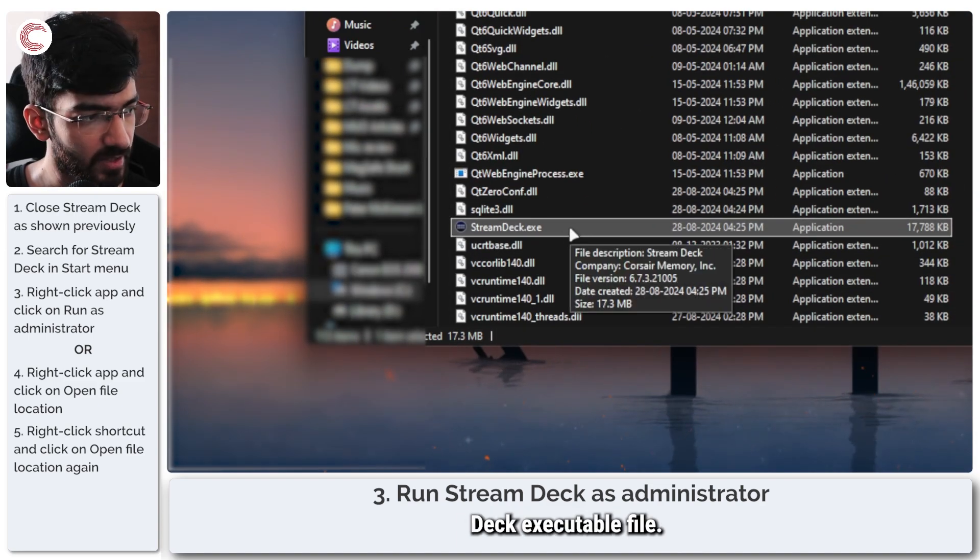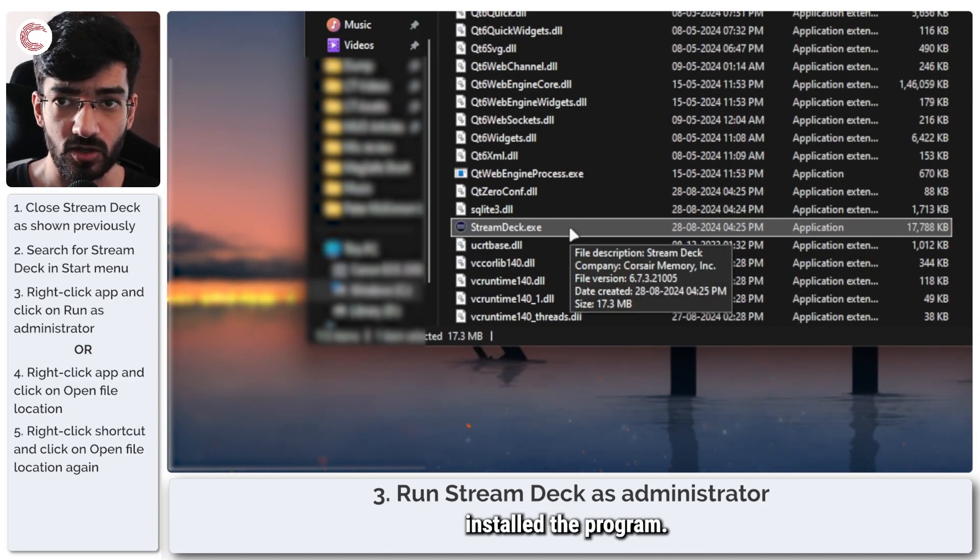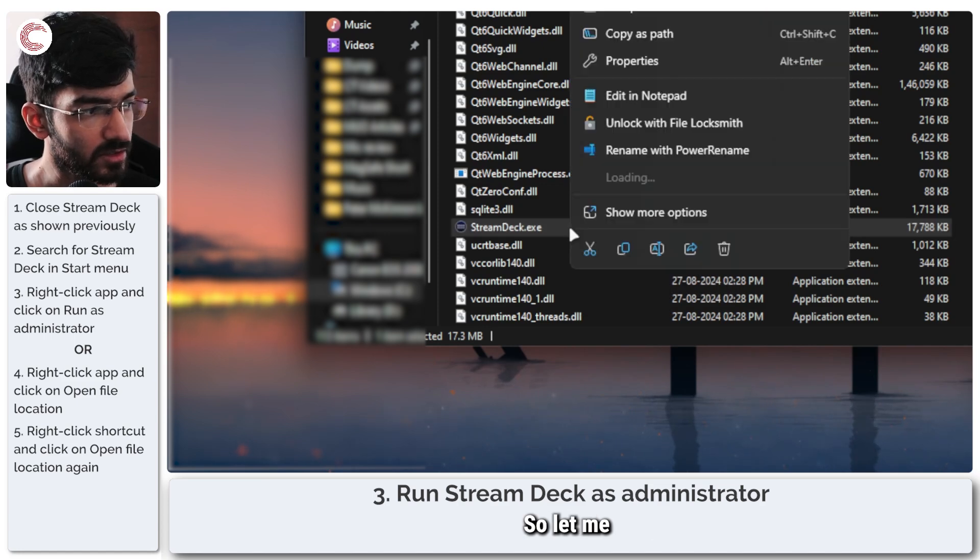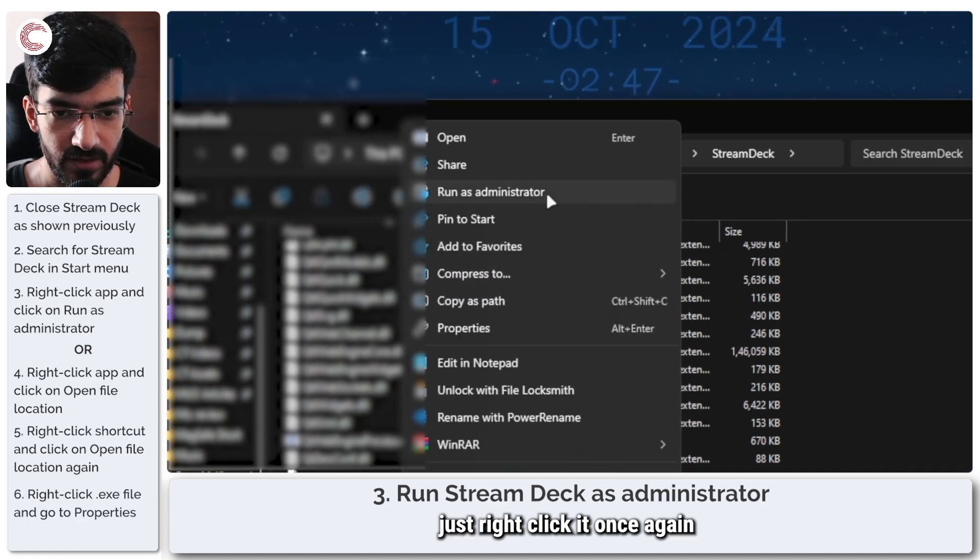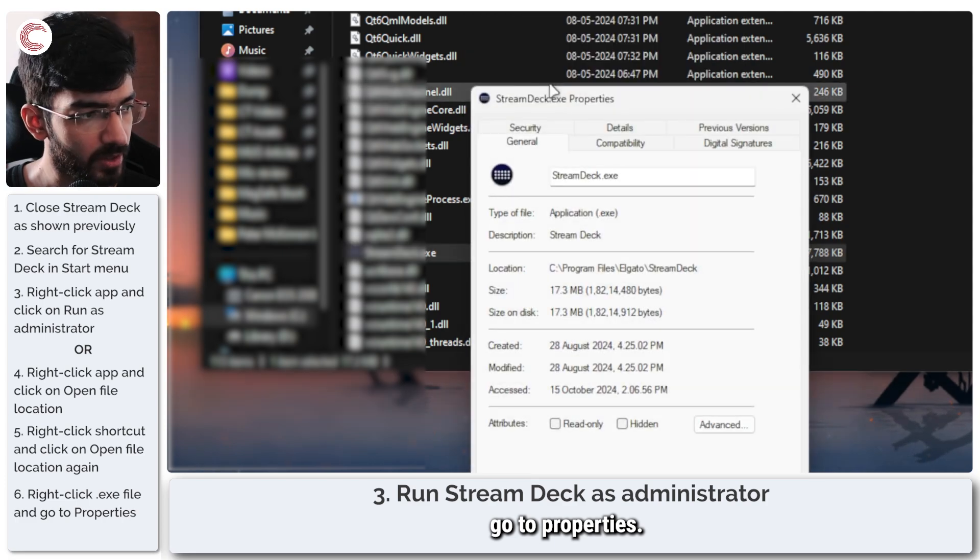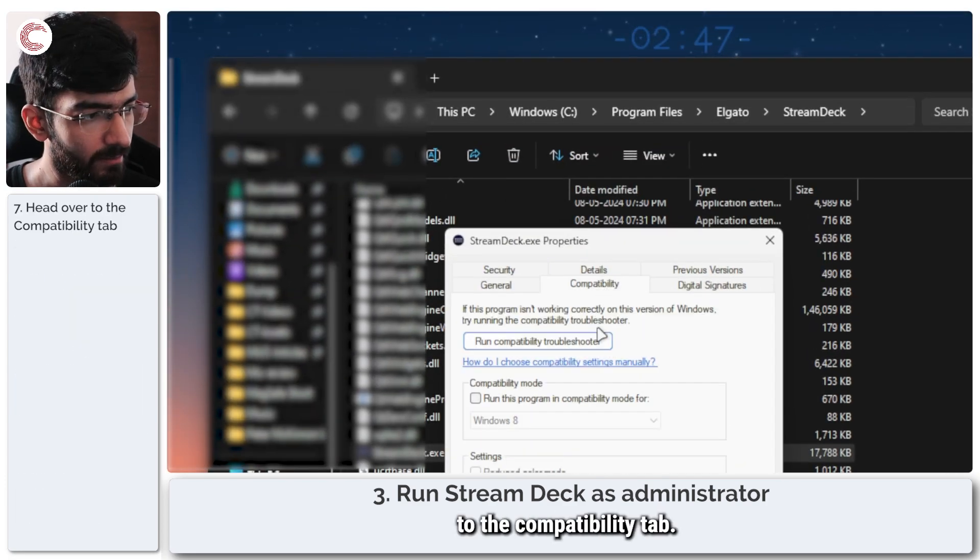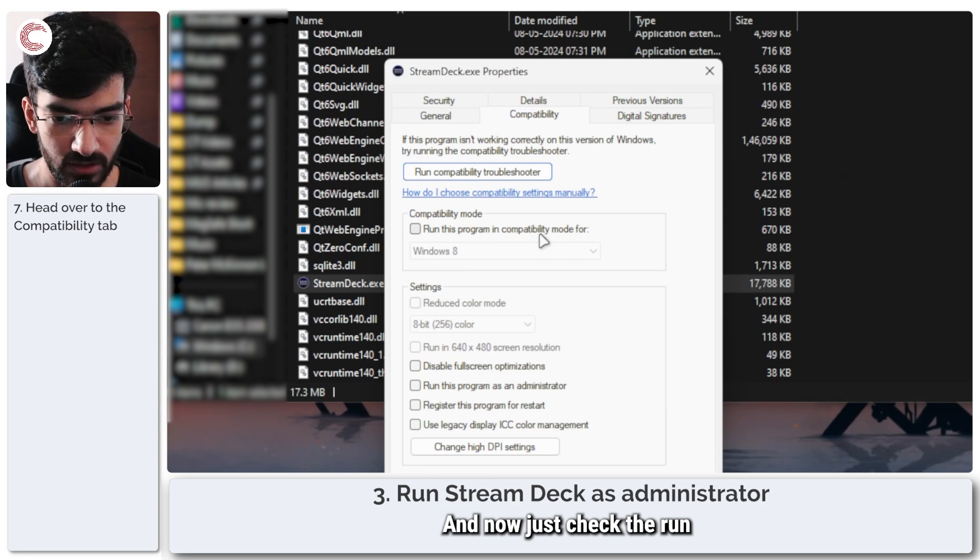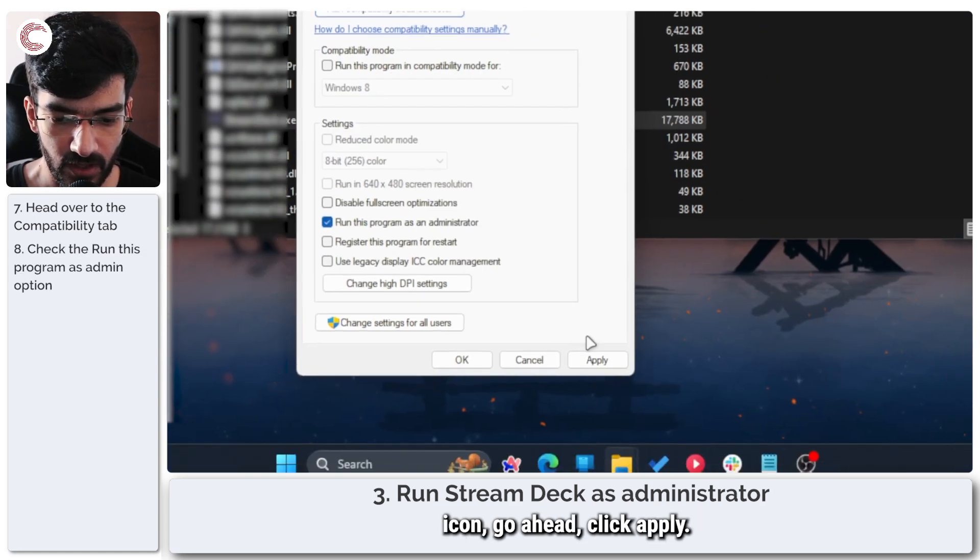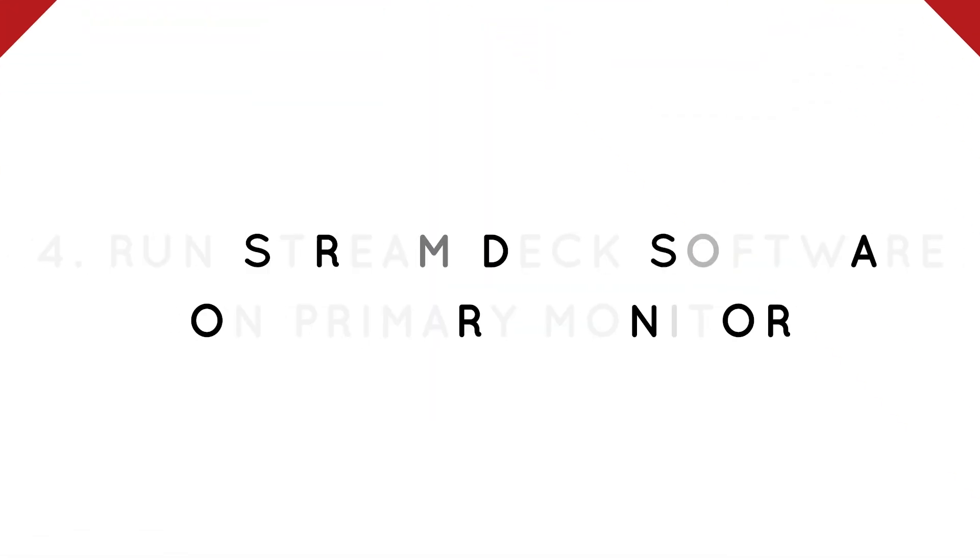Now this will give me the shortcut for the Stream Deck. So I'm going to right click it and go to open file location once again, until I find the Stream Deck executable file wherever you installed the program. Right click it once again, go to properties. In here, head over to the compatibility tab. And now just check the run this program as an administrator icon. Go ahead, click apply and you're good to go.